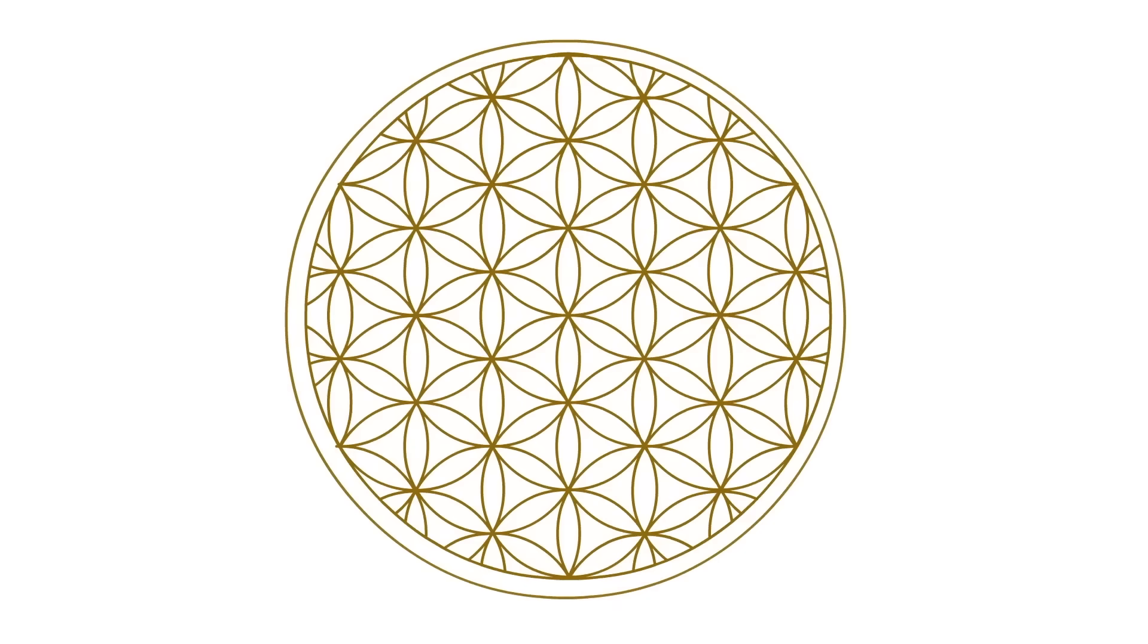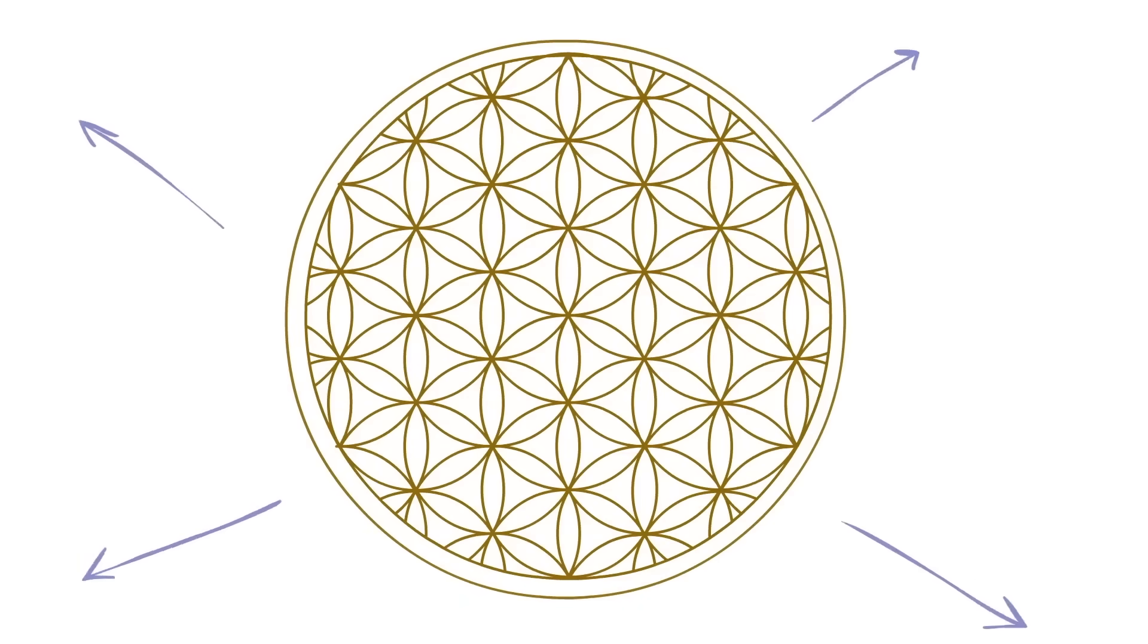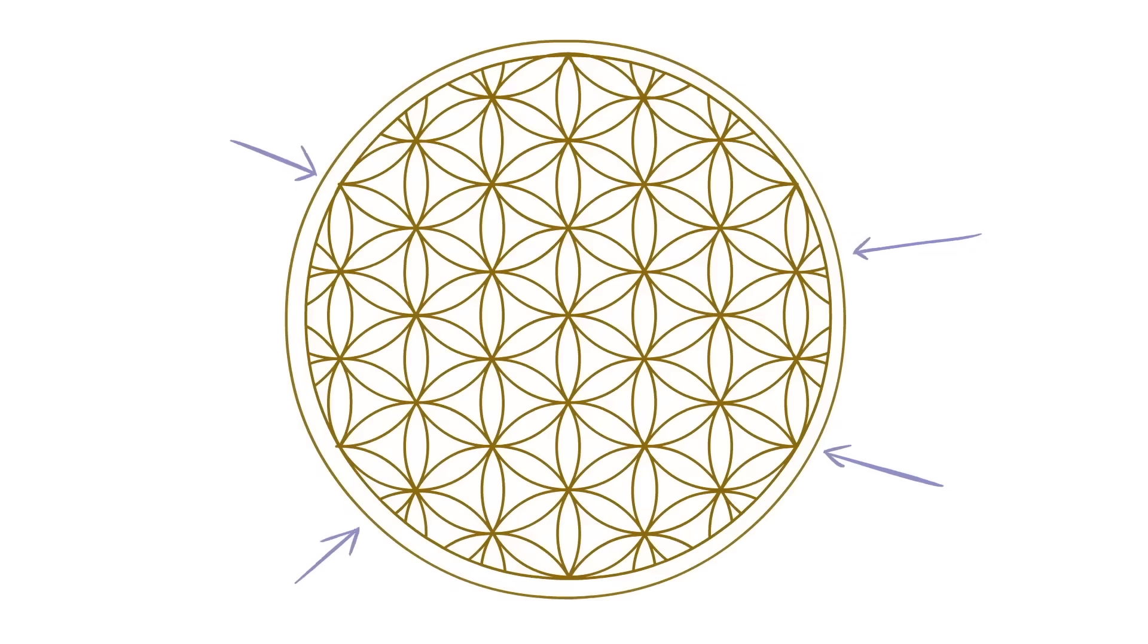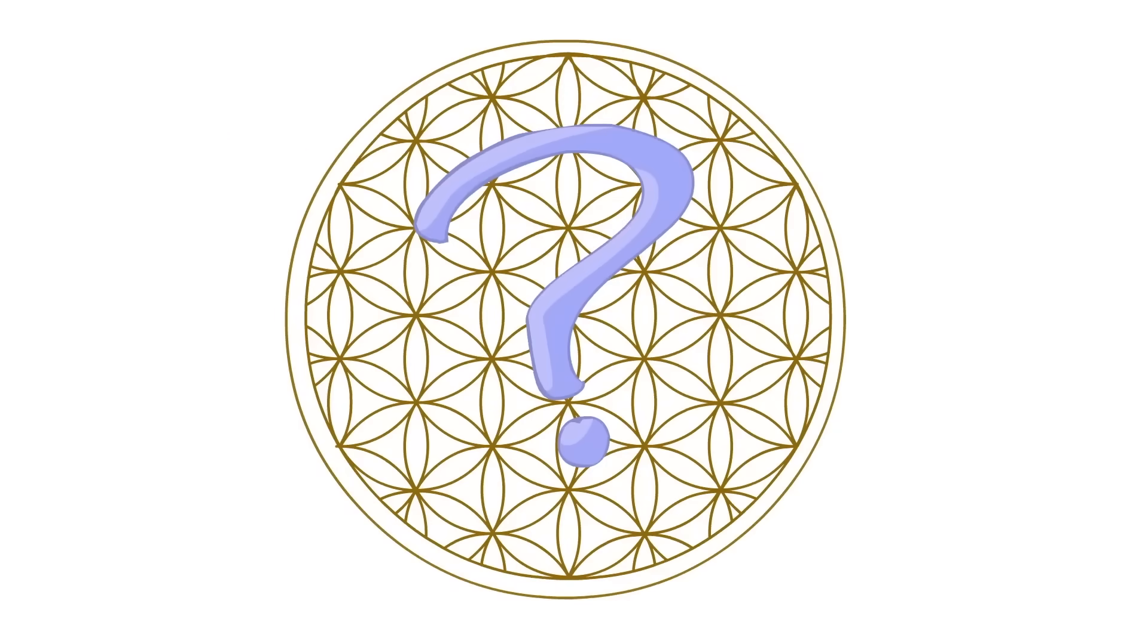All around the world, the flower of life was always made the exact same way. See, this pattern can clearly go on forever. However, they always, ALWAYS stopped after 19 circles. Why? Well, because they didn't want you to see what I'm about to show you.